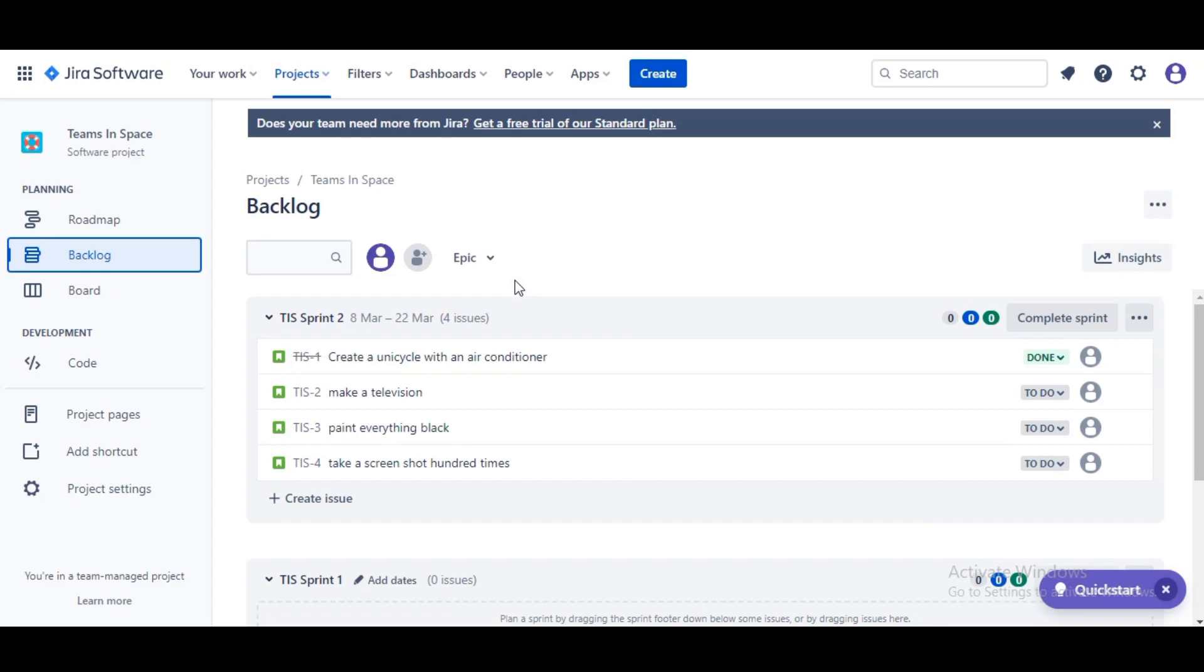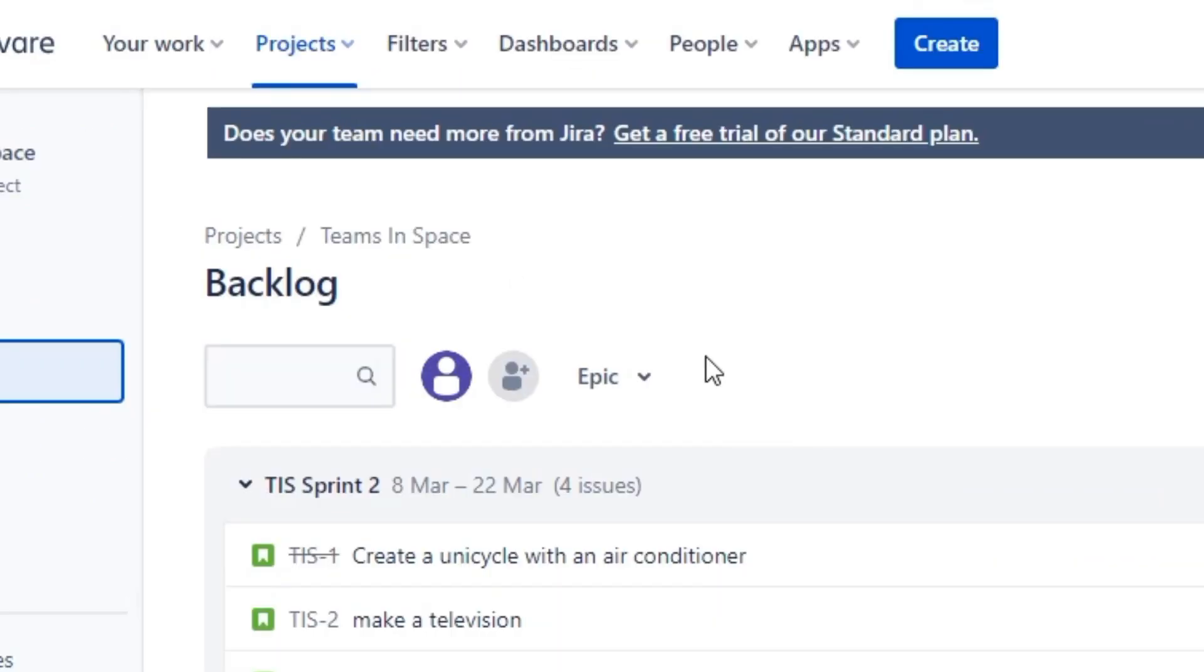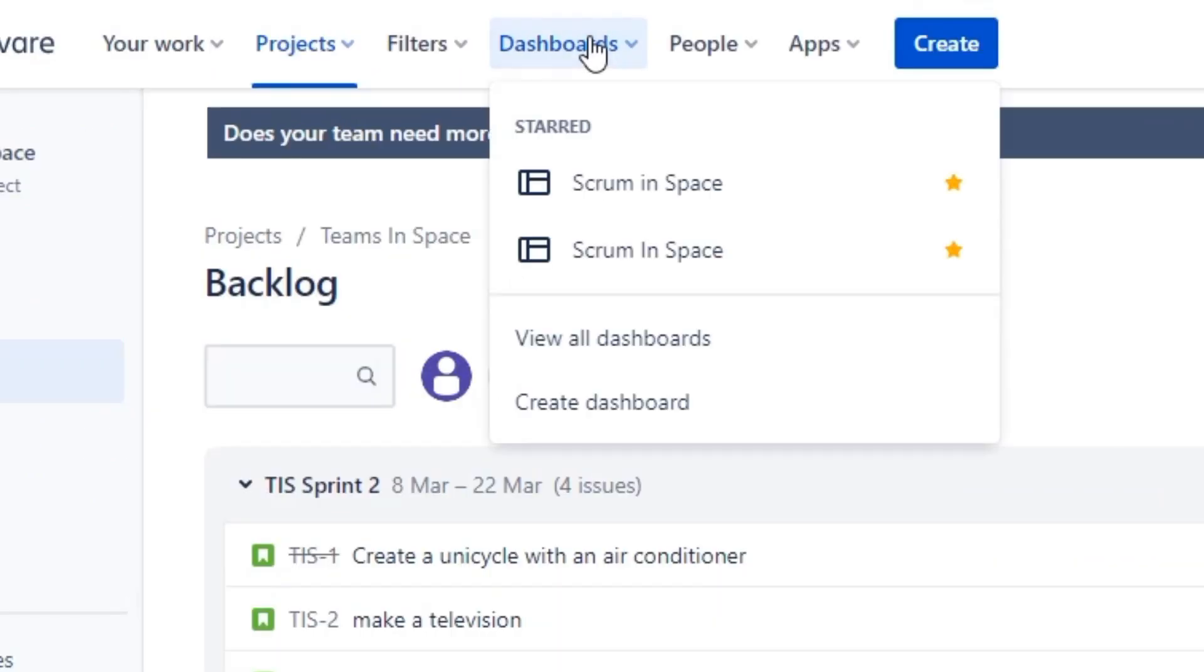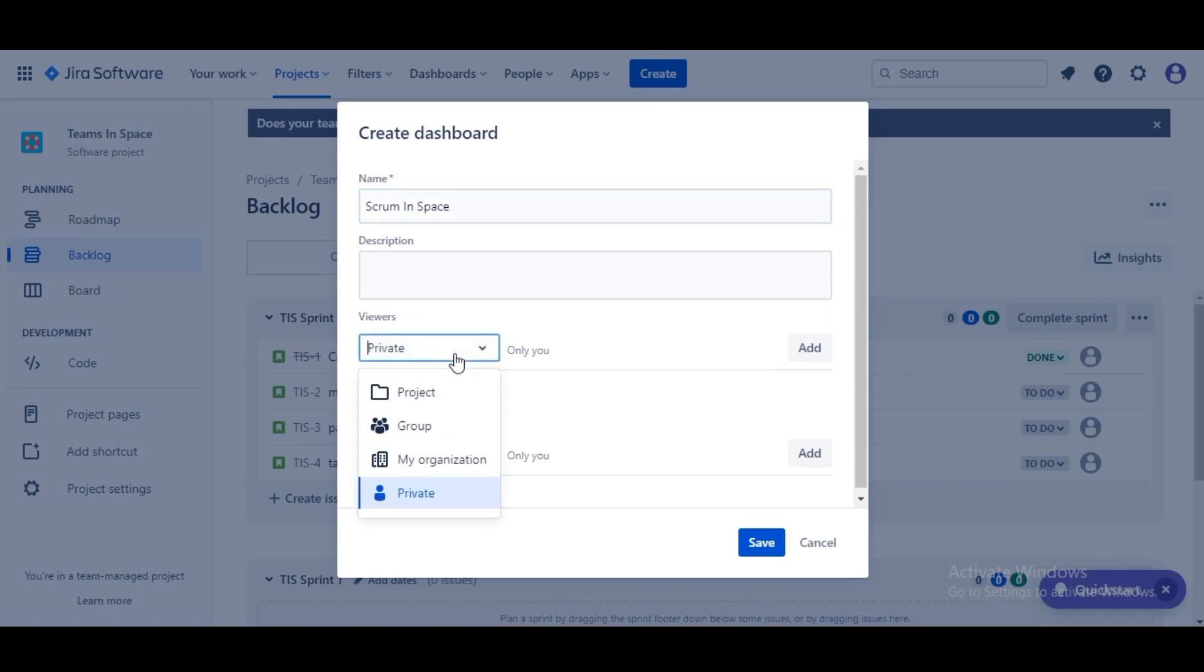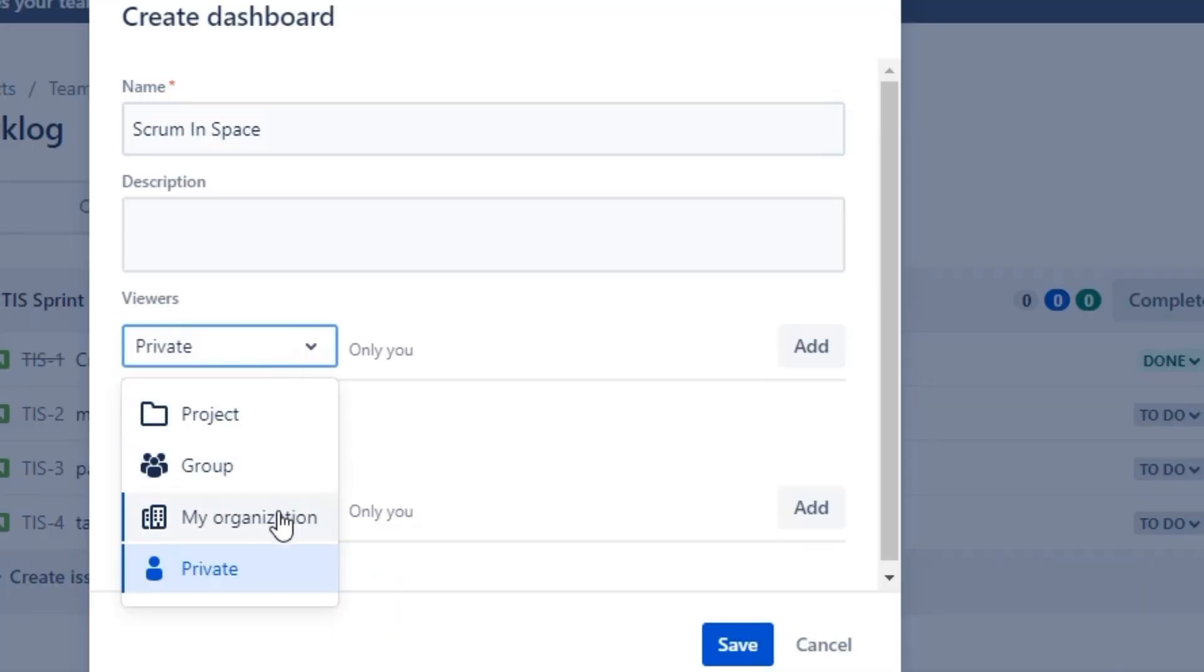For right now we are going to head over to our Dashboards menu and we're going to select Create Dashboard. For the access option here we can select a project or a group that we have set up in Jira.